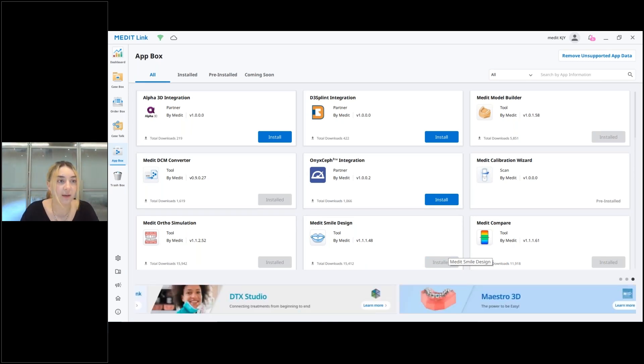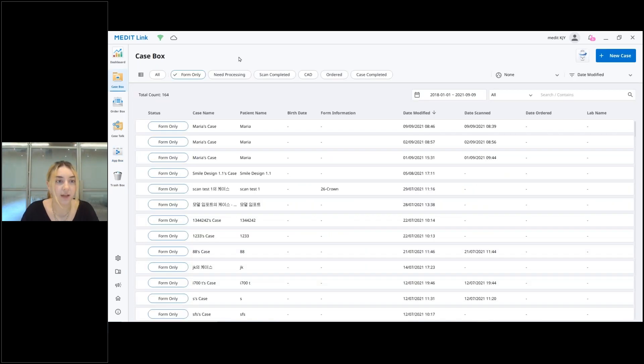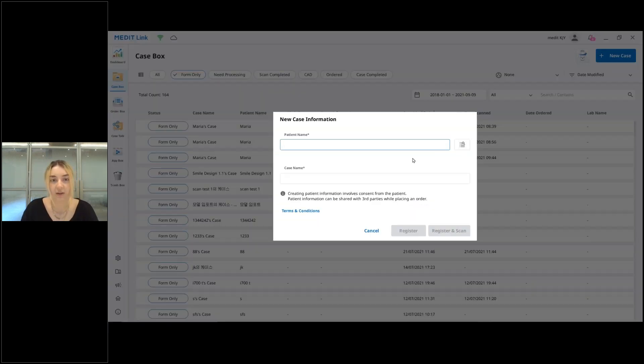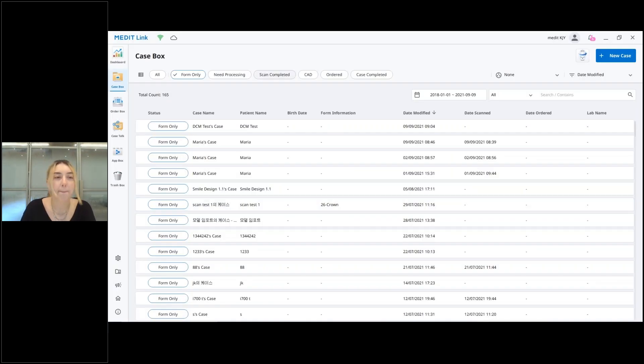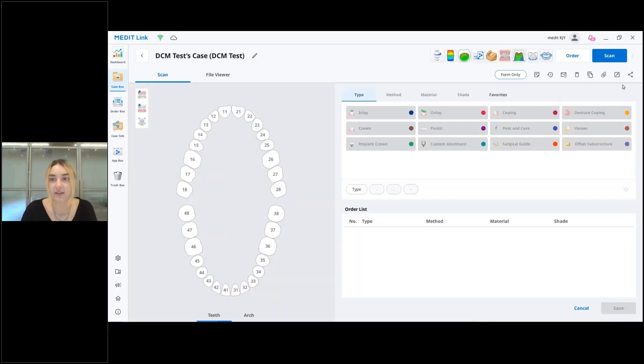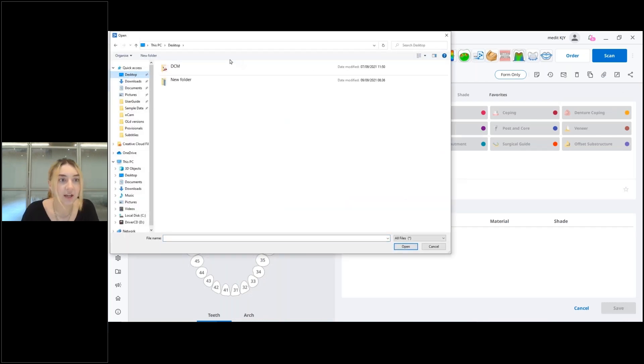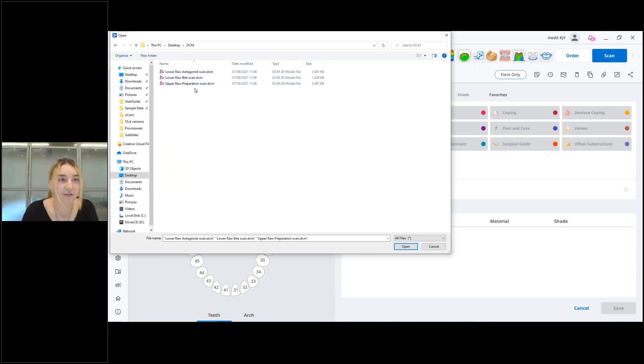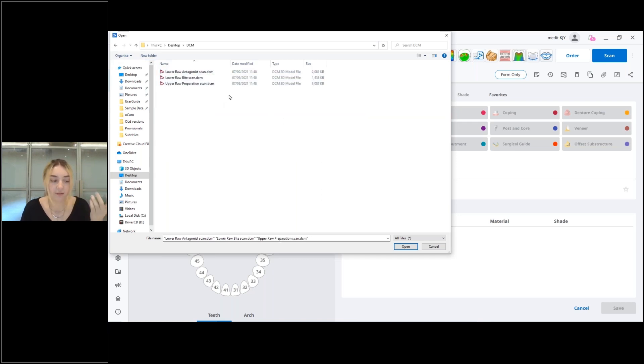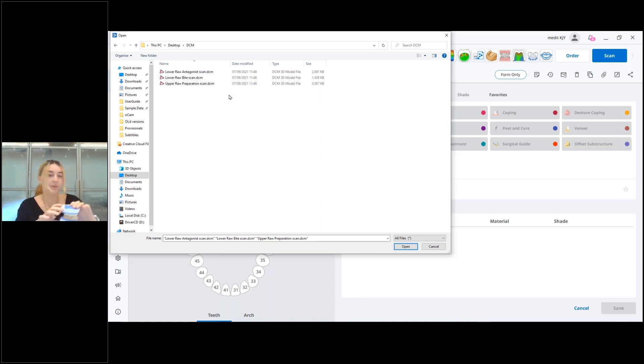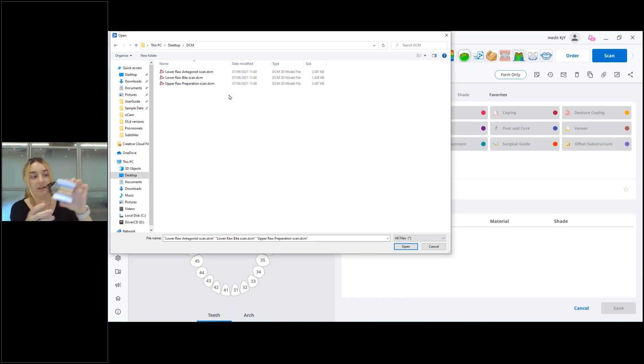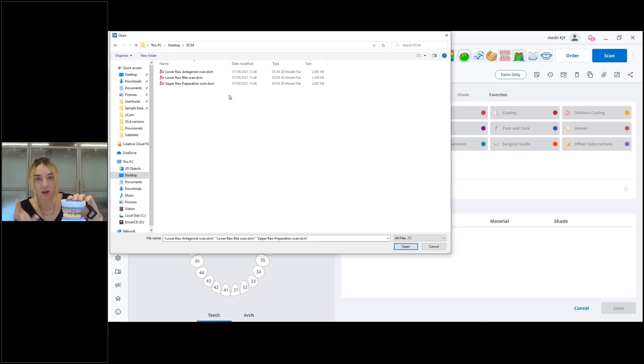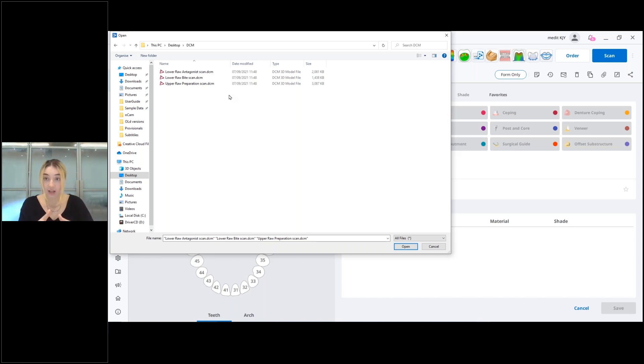You will see it in your case detail window on the top right side. I'm going to my case box, let's create a new case. I'm going to call it DCM test. Here's my case and now I'm going to press this button which is Attach, and here I have my DCM files. You can see that they have 3Shape logo there, DCM.dcm files. We have DCM files of this model, my favorite model probably already recognized.